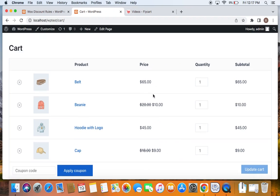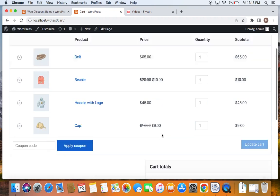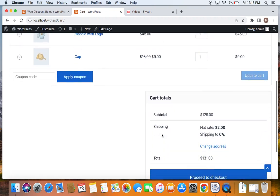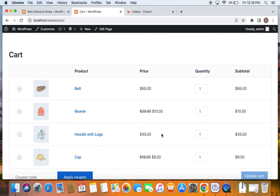So you can see that every second item, the cheapest item purchased by the customer is given for a 50% off. That is how this discount works. And thank you so much for watching.